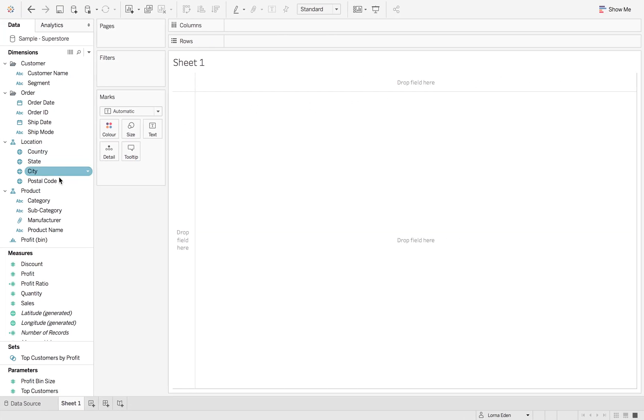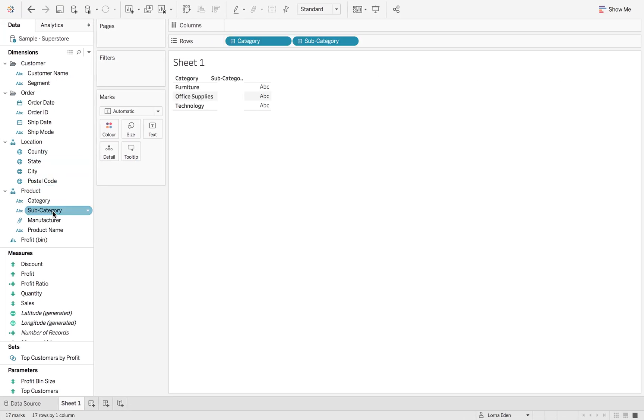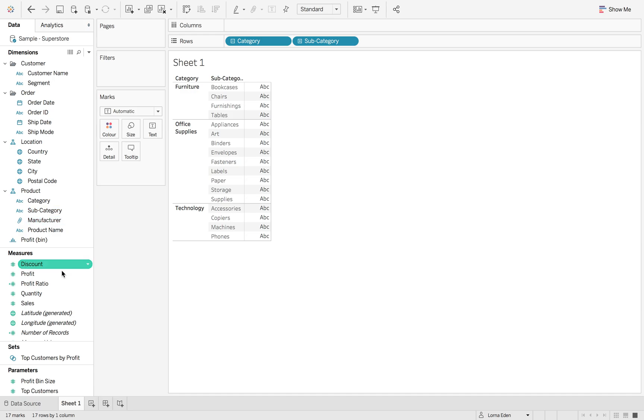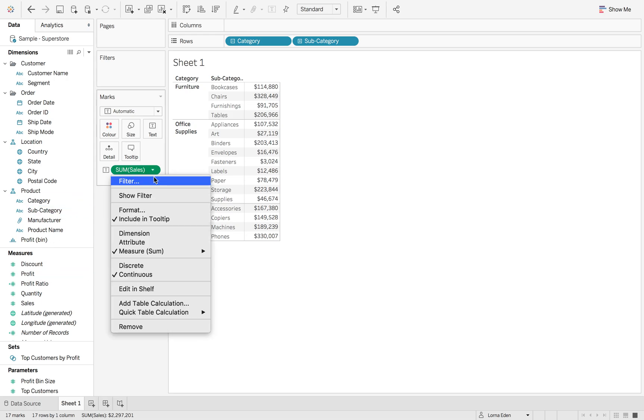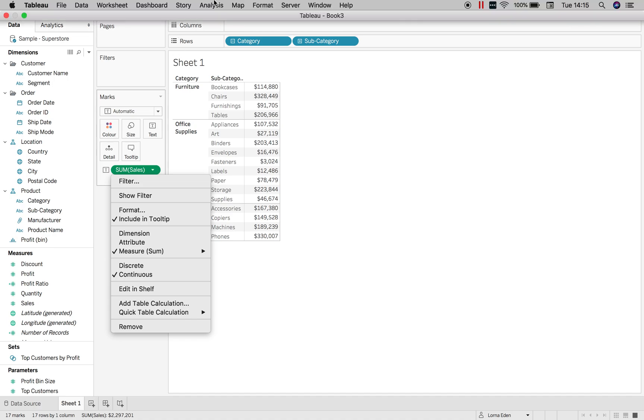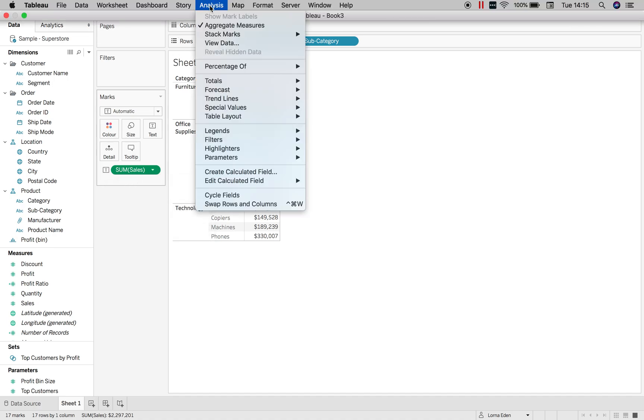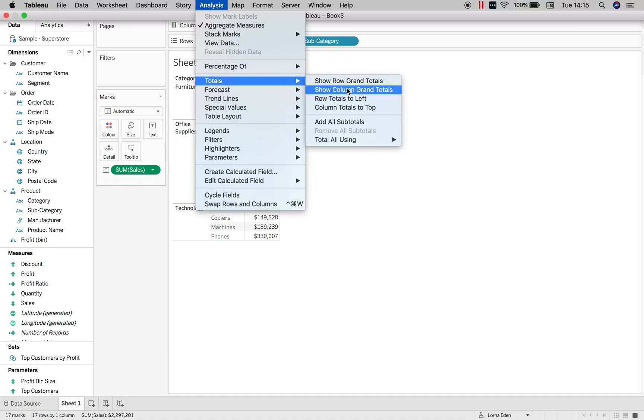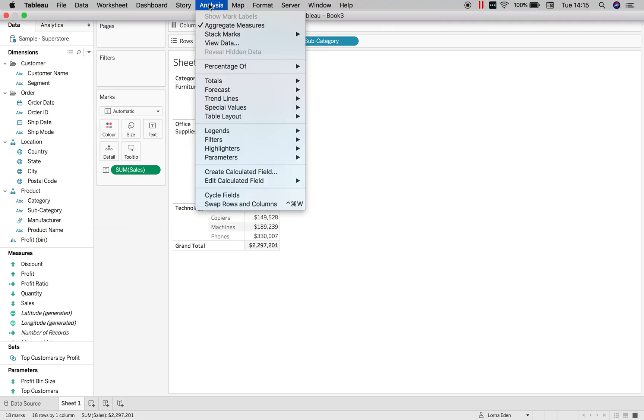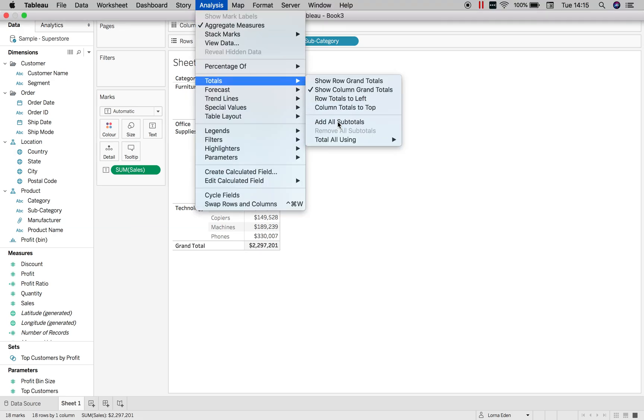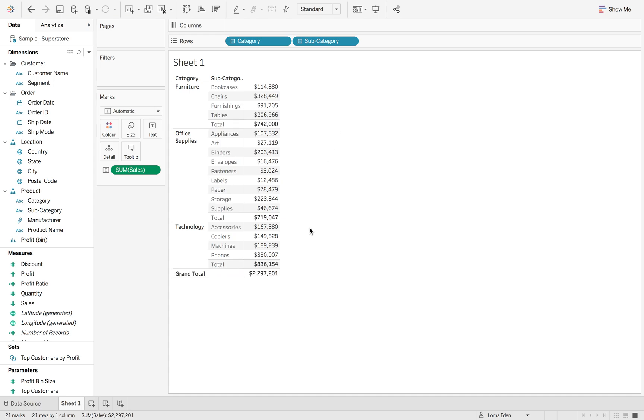The first thing we're going to do is we're going to build out our view. We're going to go category and subcategory, and then we're going to have sales in our view. I'm going to put on our totals, so we're going to have row totals, and then we're also going to add in our subtotals so we can see what is happening.